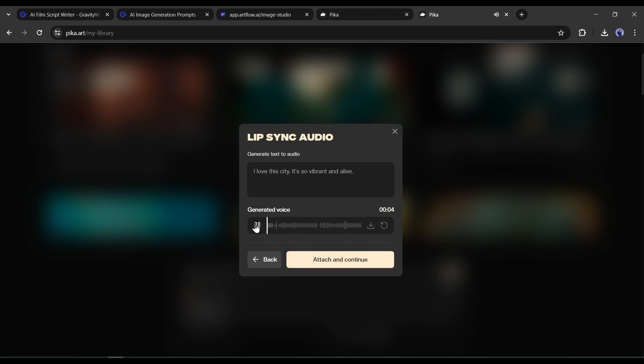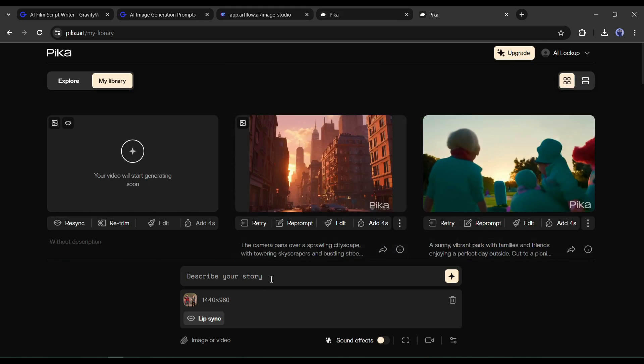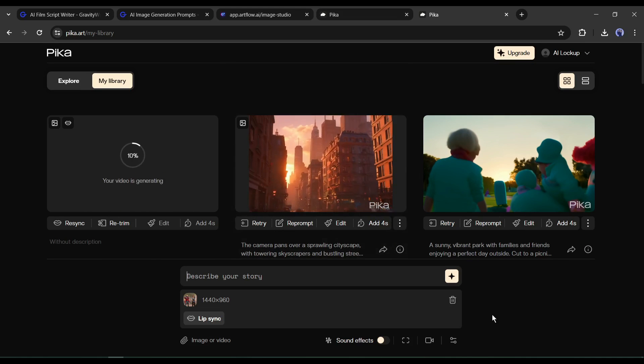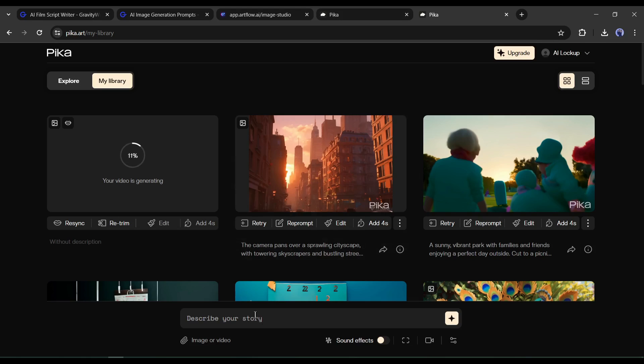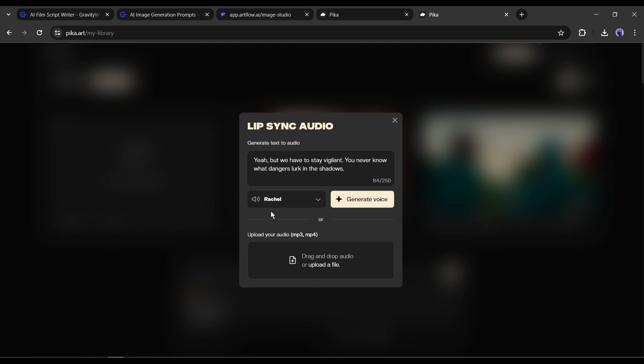I love this city. It's so vibrant and alive. After generating the audio, click on attach and continue. Now select the area of lip sync and then hit the generate button. In this way generate videos with lip sync with all of the images. And then download them on your device.